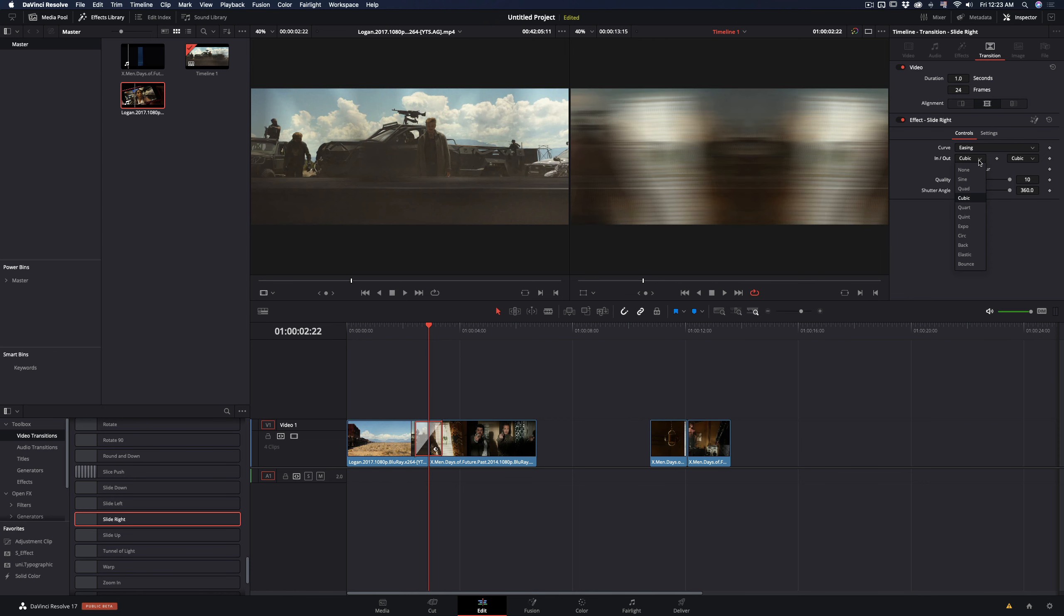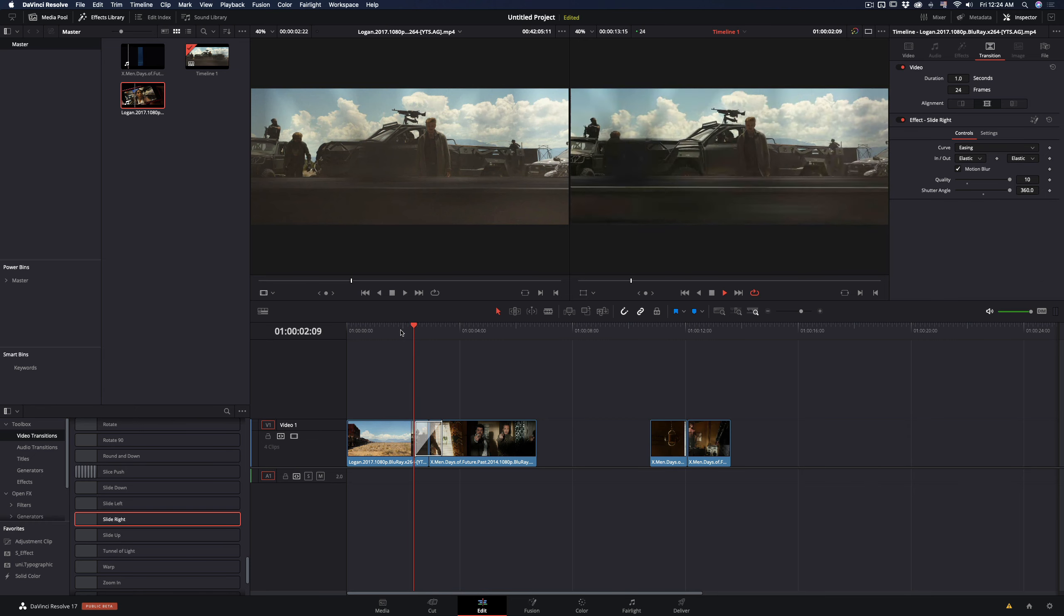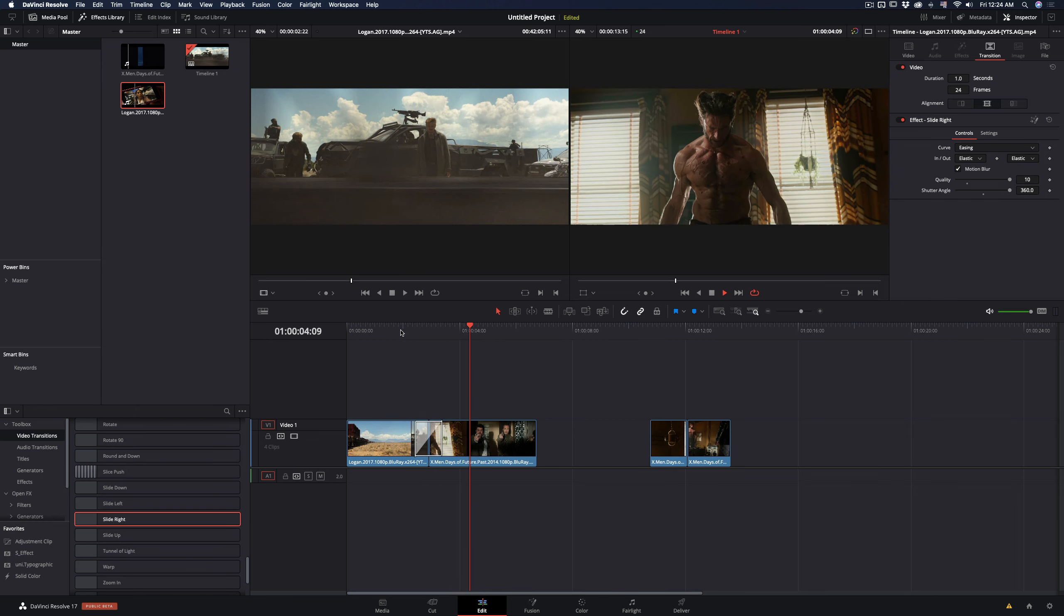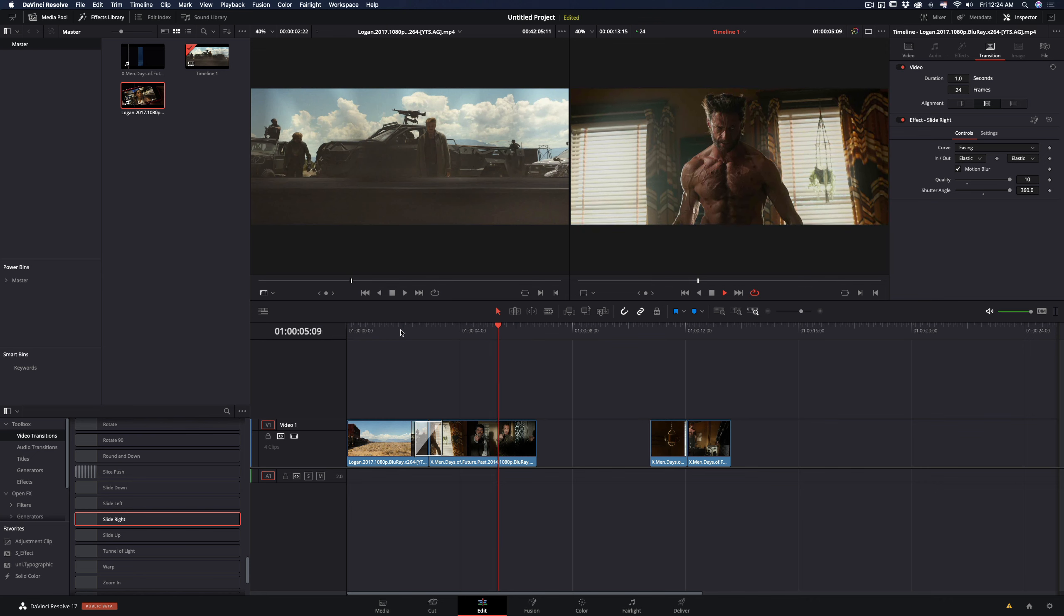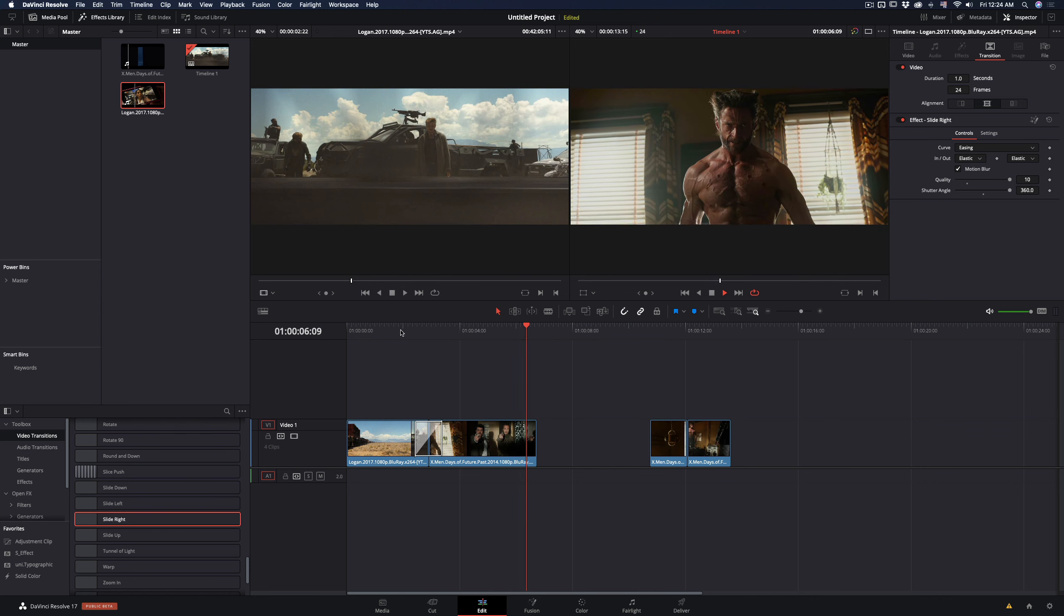In the effect panel, go and change the curve in and out type, and set it to elastic. This is what I prefer but you can try the rest for yourself and find out what fits you better.